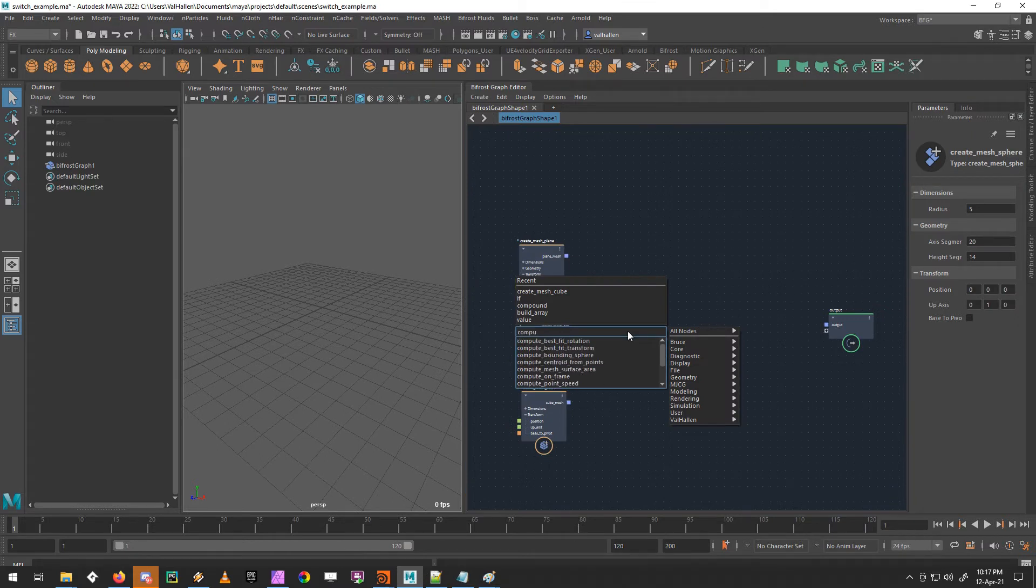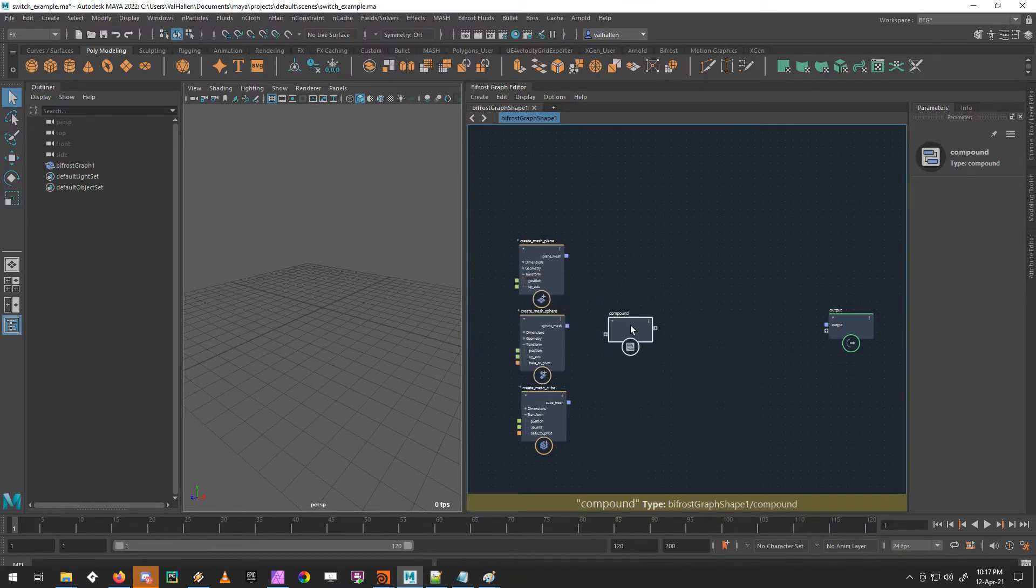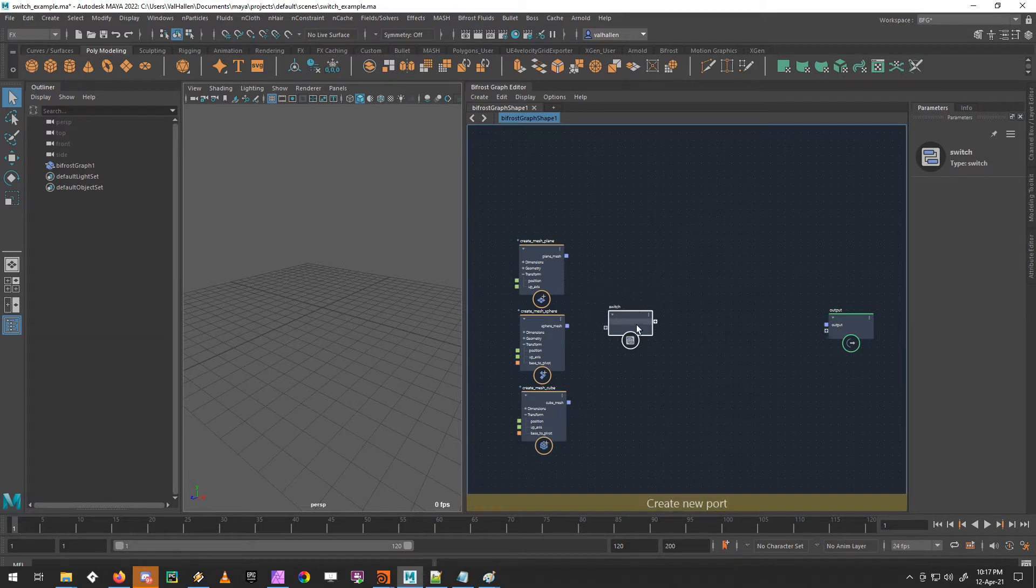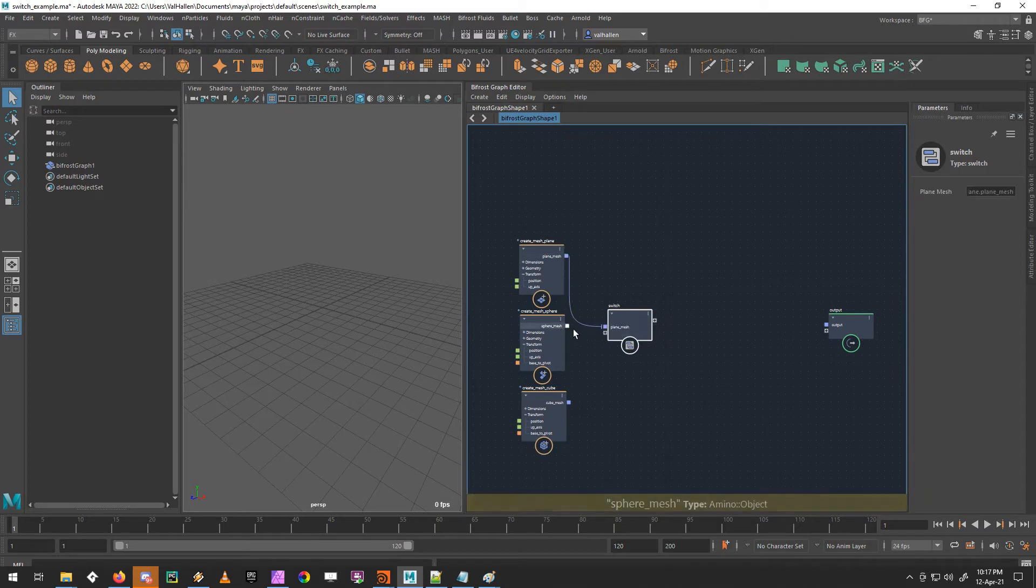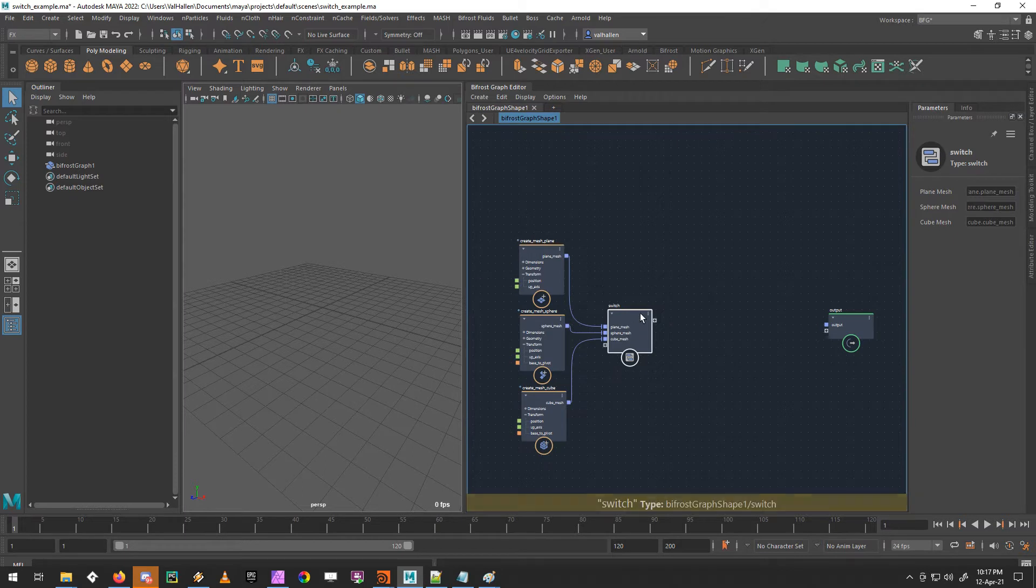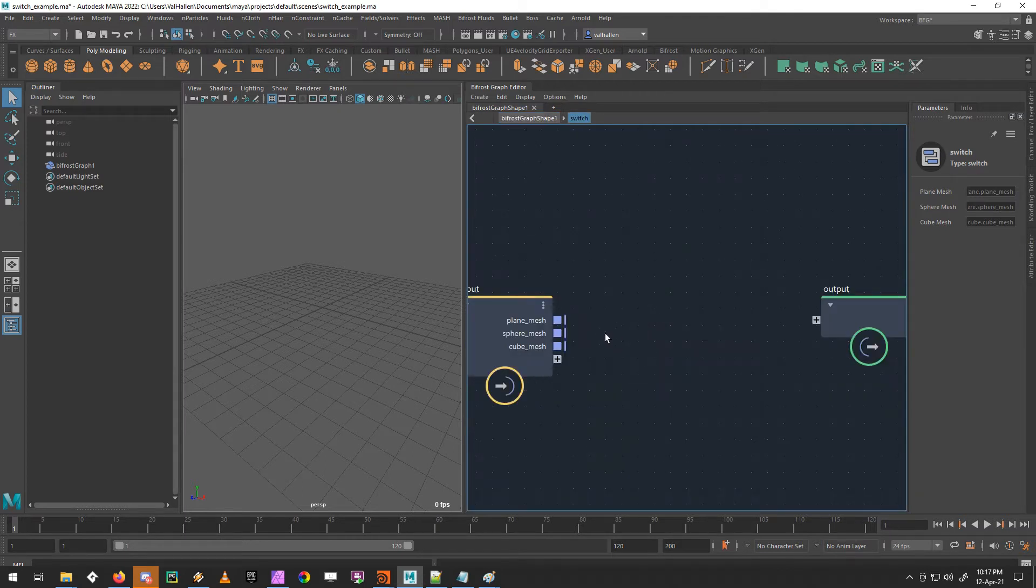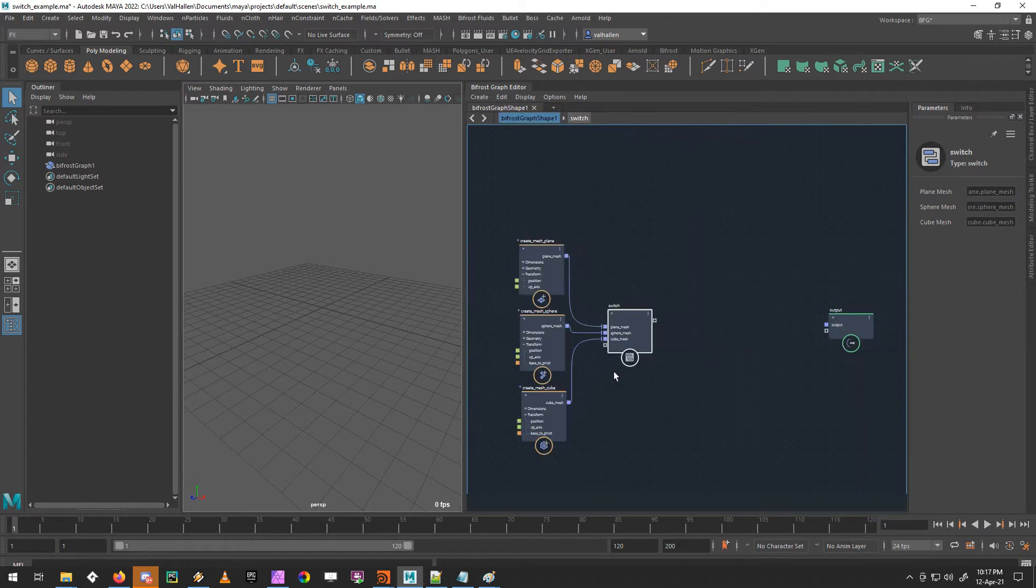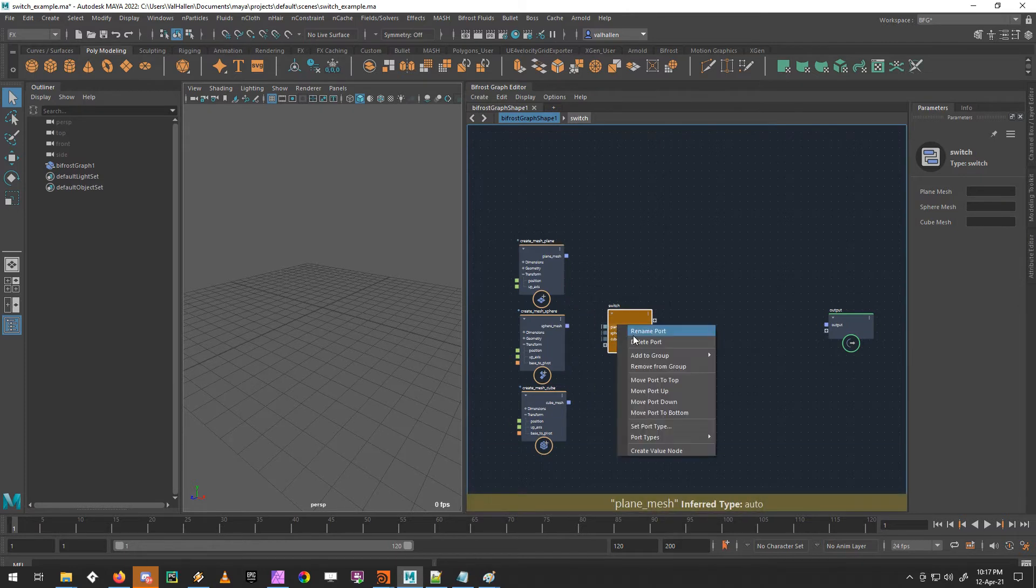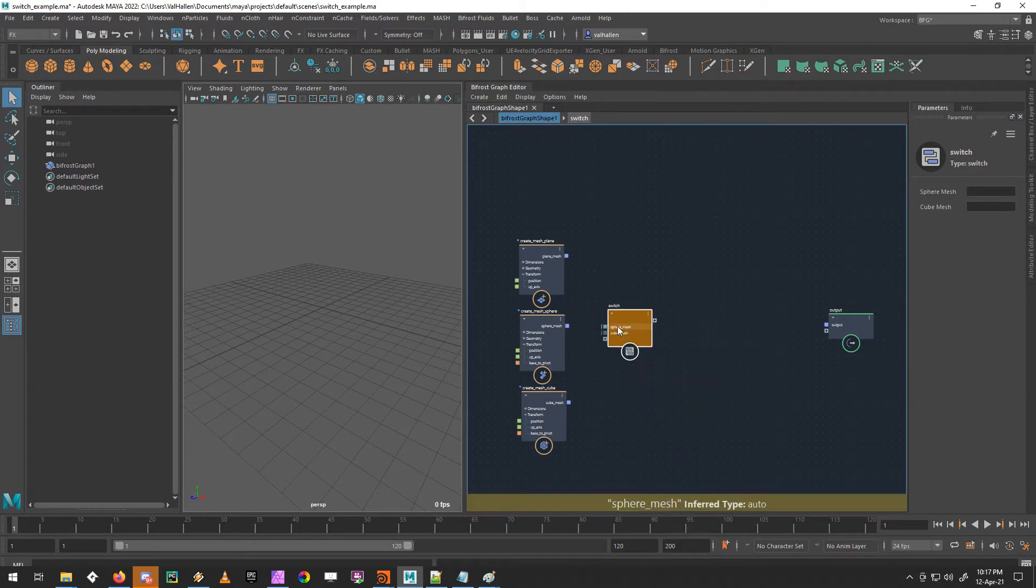So I'm going to put down a compound and I'm going to name it switch. So our first challenge is how do we get all three of these into the switch? We can do it like that and then we can build an array in here. But there's a better way to do this. Delete those and I'll delete this as well.